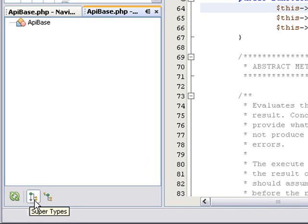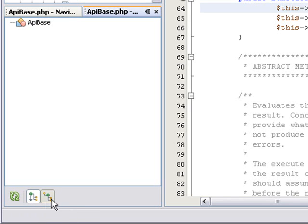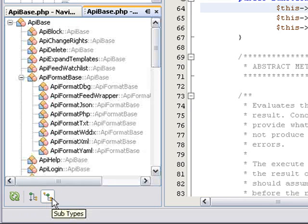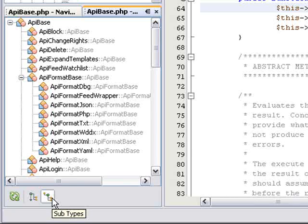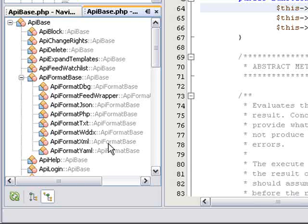I press the button for the subtypes view, and I see all the classes that inherit API-based PHP. If API-based PHP were an interface, I would see all the classes that implement it.